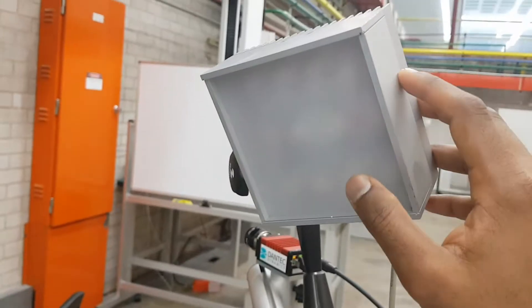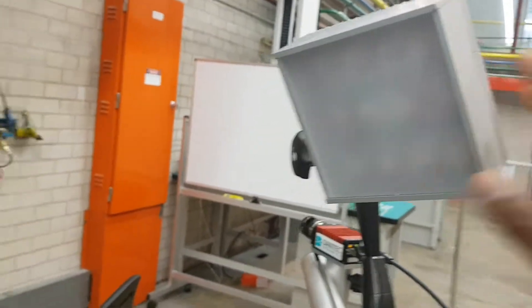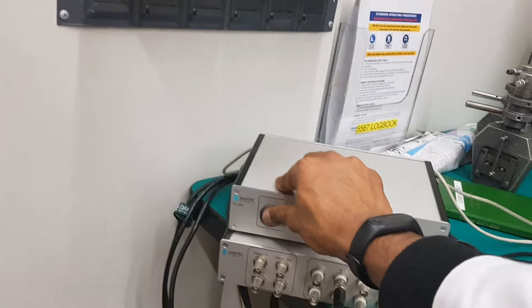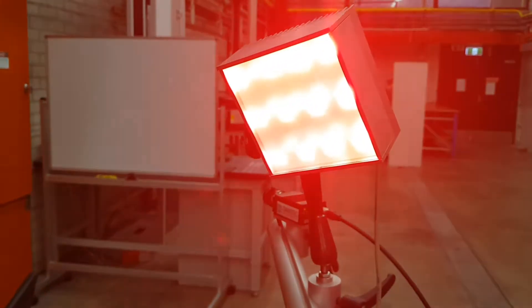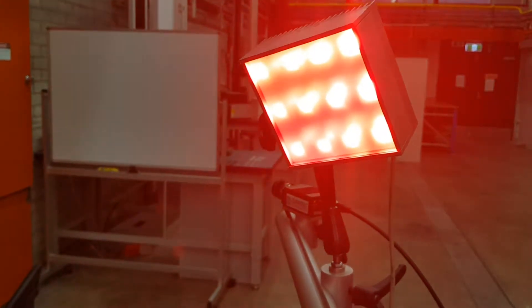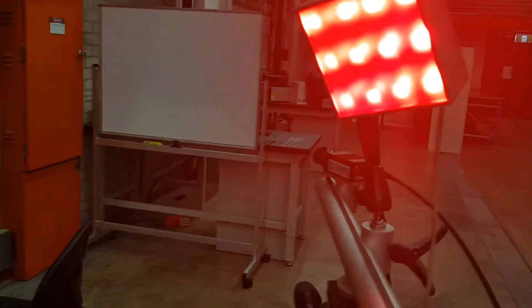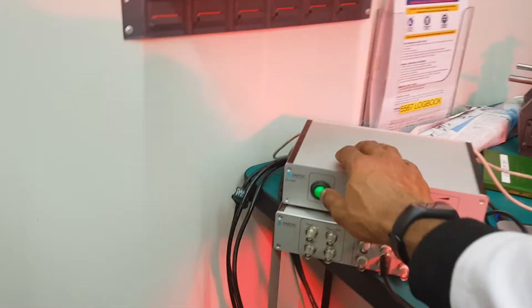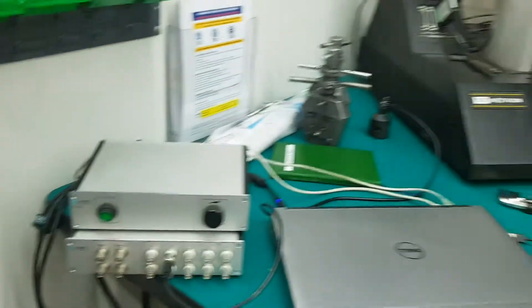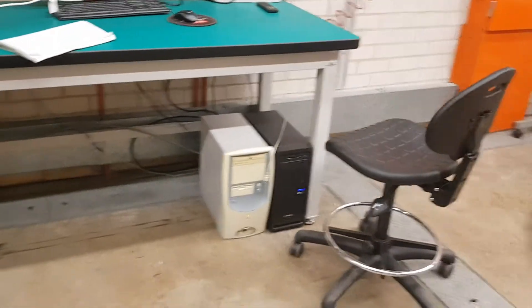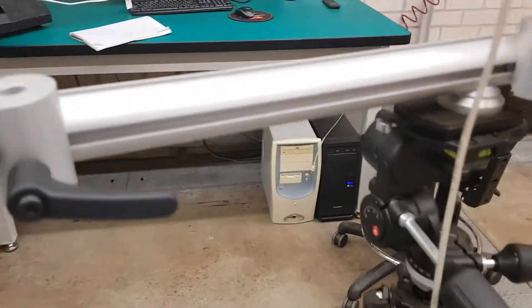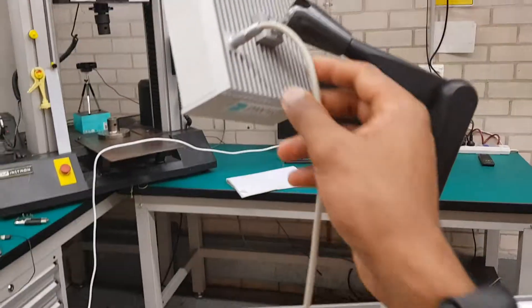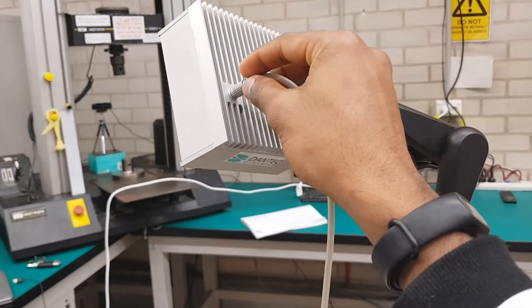This is the illumination that's used. Let me just switch it on—yeah, it's red in color. I'll switch it off again.